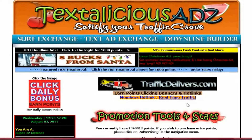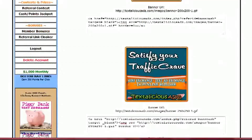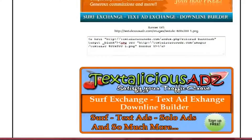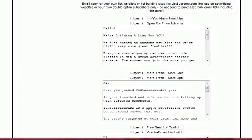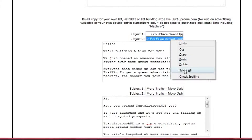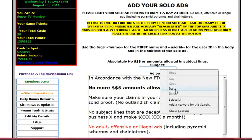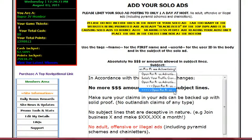So you go to the program — I'm just going to use Textalicious Ads — that you want to advertise. If you're using a standard email that they have set up for you, come in here and highlight the whole subject line, then right-click and copy, and then bring that back in here and paste it right in the subject line field.